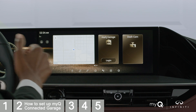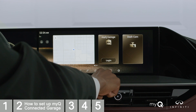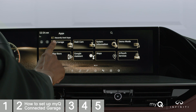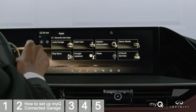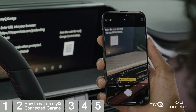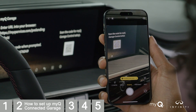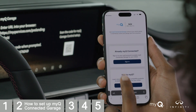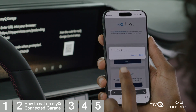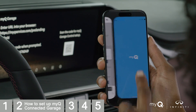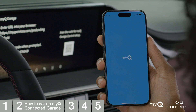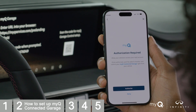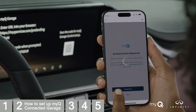On your vehicle's touchscreen display, navigate to the Apps section. Select the MyQ Garage app. Using your phone, scan the QR code that pops up on your vehicle's touchscreen display. Then, log in to your MyQ account. On your phone, tap Authorize. You'll see a confirmation that your accounts have been linked.